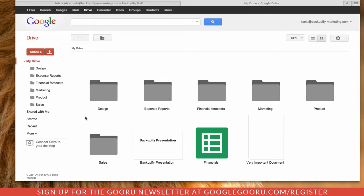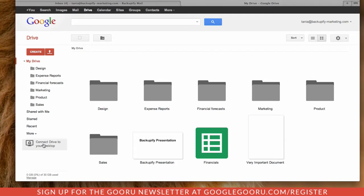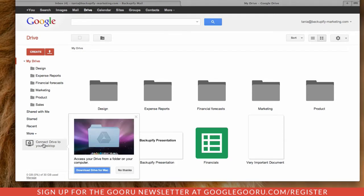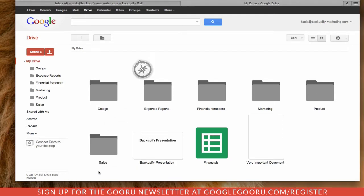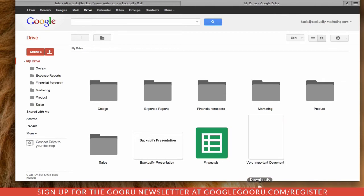You can see my drive here with all my folders and documents, and this option on the left to connect Drive to your desktop. Go ahead and download Drive for Mac, and you can see it automatically downloads.